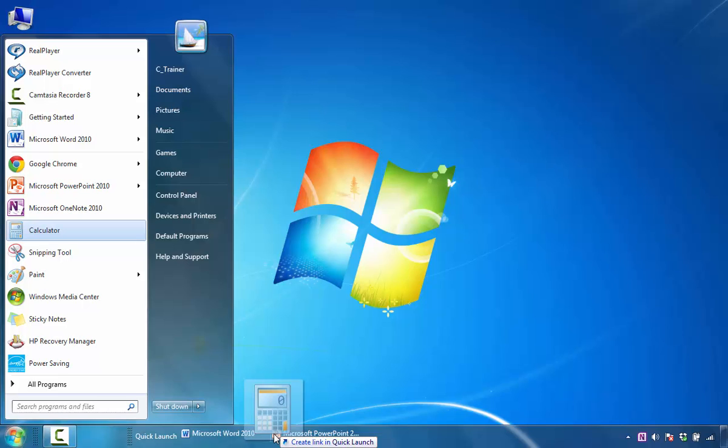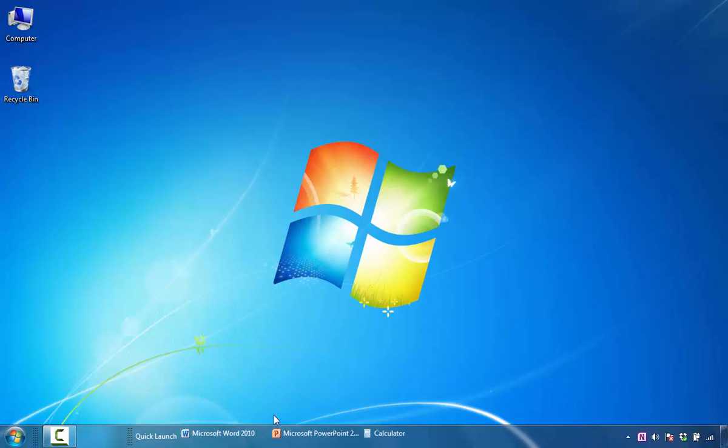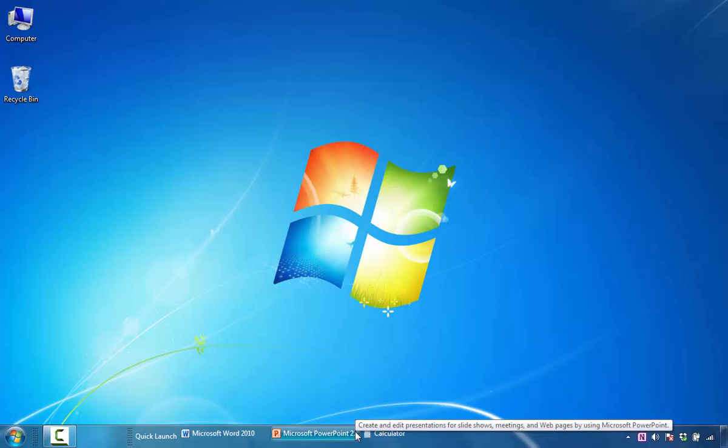says Create a Link in Quick Launch and release it. One of the things that you'll notice is that it has these unattractive titles, at least in my opinion.